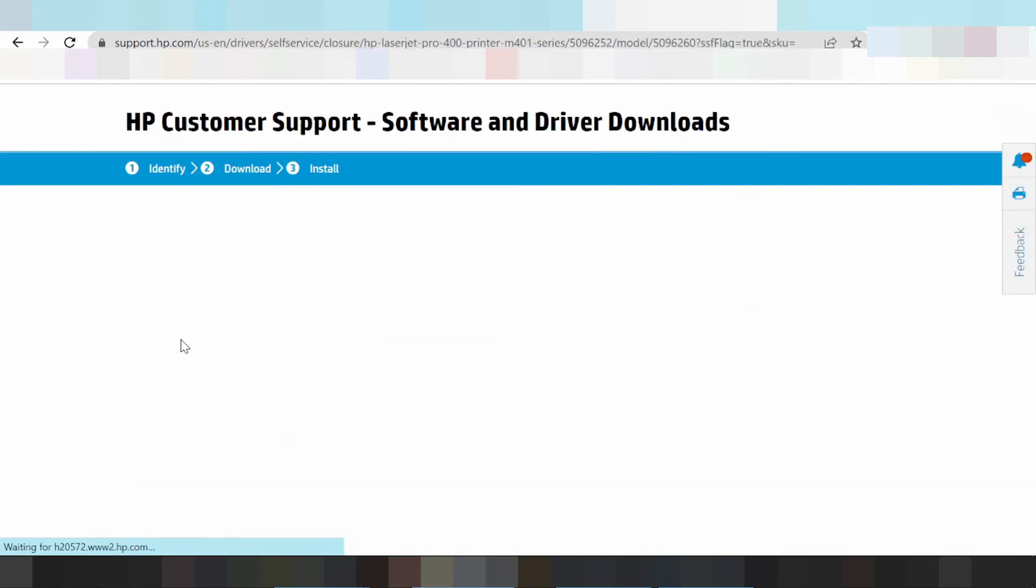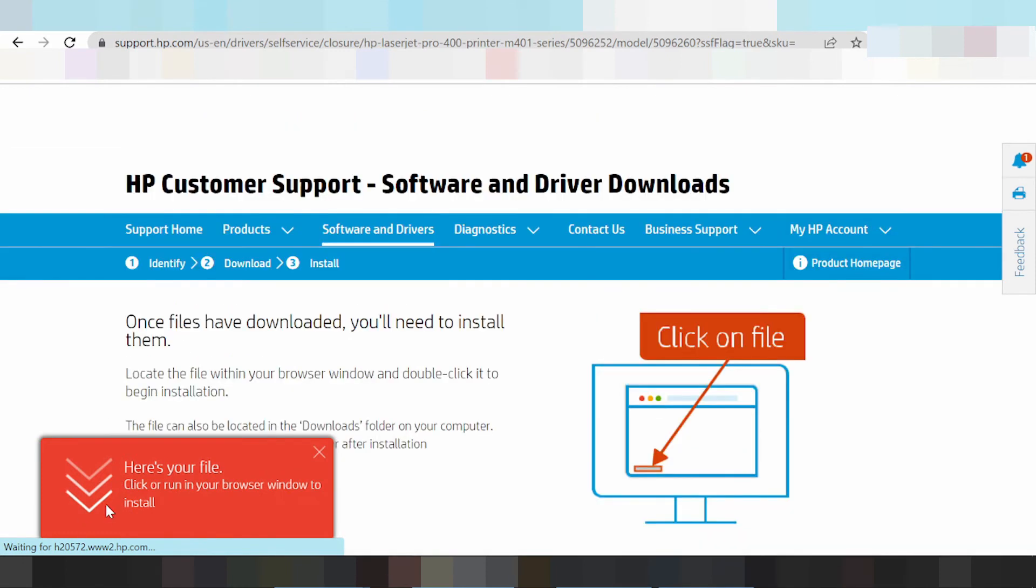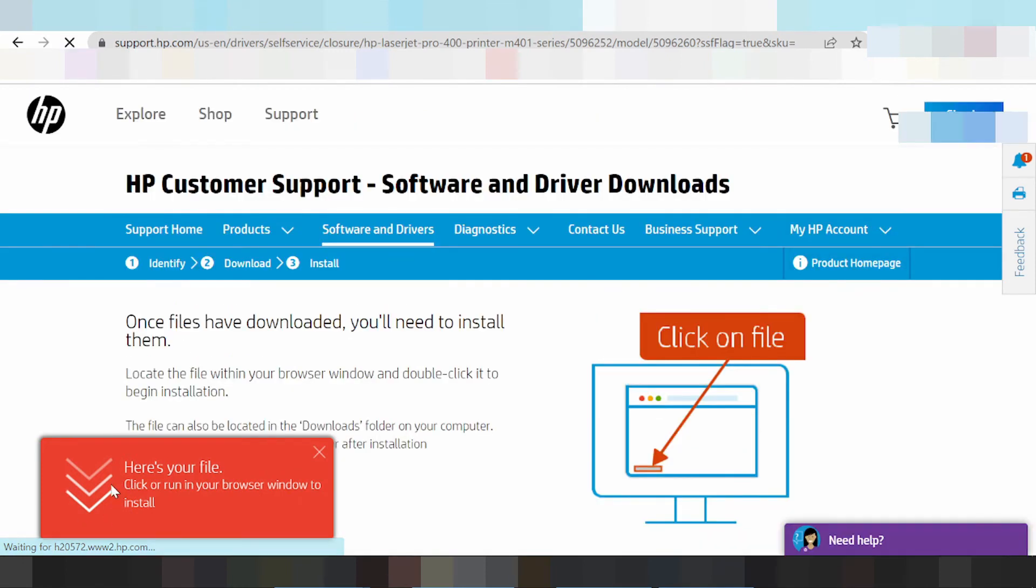Once downloaded, you'll find the file. Click to run and install the printer driver.